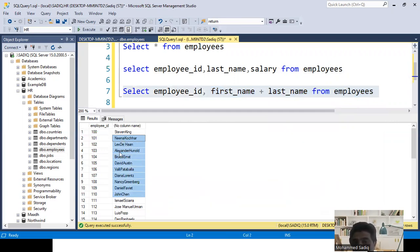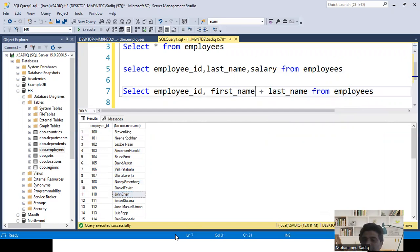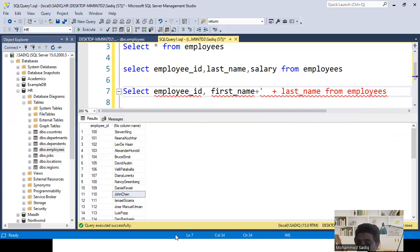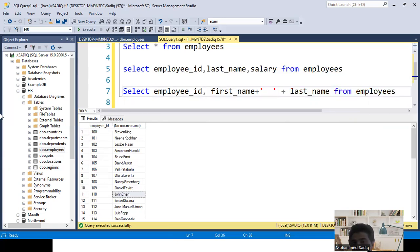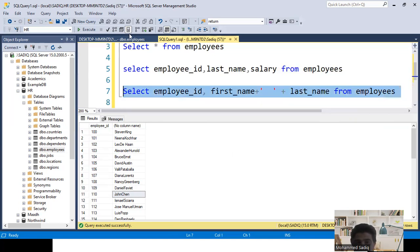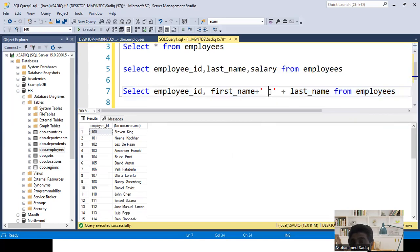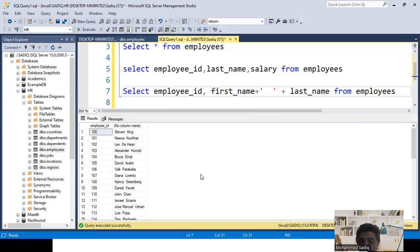The first and last names are combined but without a space between them. To add a space, which is a literal character, I use a plus sign and add a space inside single quotes: first_name + ' ' + last_name. This concatenates first name with a space and then the last name. Now the output shows 'Stephen King', 'Nina Kocher', 'Alexander Honan' — properly spaced. This is how we add a literal constant within a query; it repeats for every row.